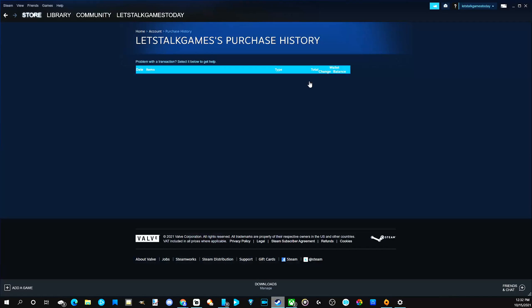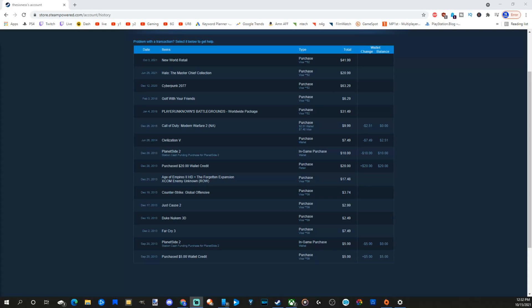Under here, we will see everything we ever bought. I just made a free account, but on my main account, this is what it will look like for you.